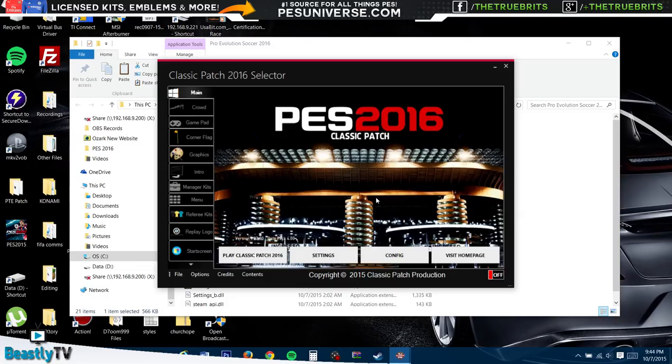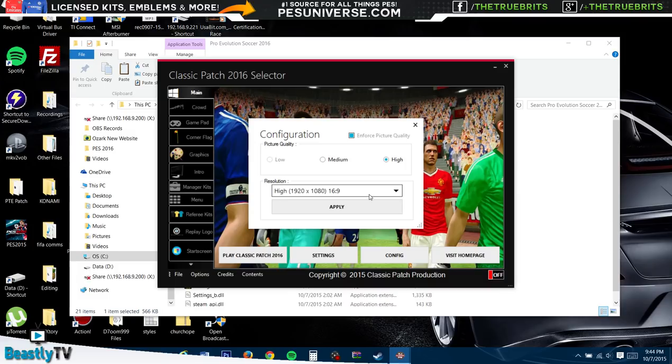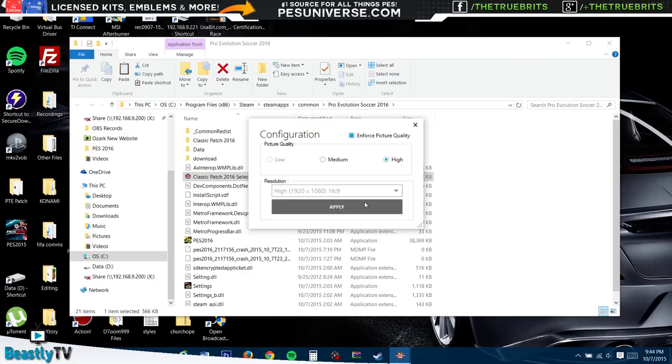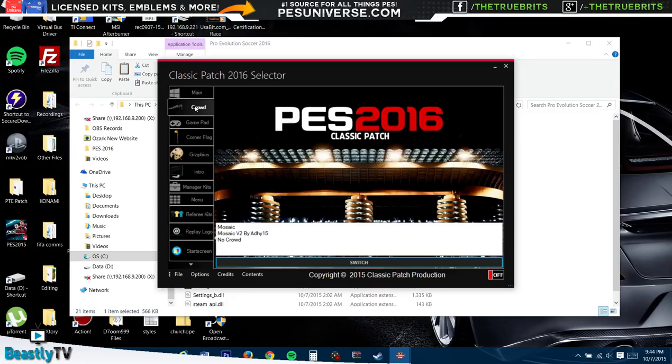This is the option: if you go here onto the selector for the Classic Patch, there's a whole plethora of options to choose from. The config - you can go in here, you can choose your picture quality. I mean, I have a pretty solid laptop, so I can go high and play it on 1920 by 1080. So you can apply that nicely. And also for some reason it always logs off when you do that. Go back into it real quick.